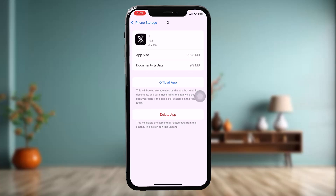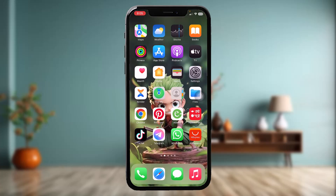Here tap on Offload App and then tap on Offload App once again. What this does is it resets the app by clearing all the bugs and glitches present in the app which might be causing the issue. Once the offload is complete, instead of Offload App you'll have an option that says Reinstall App — simply tap on that, and once that process is complete, go back and try again.